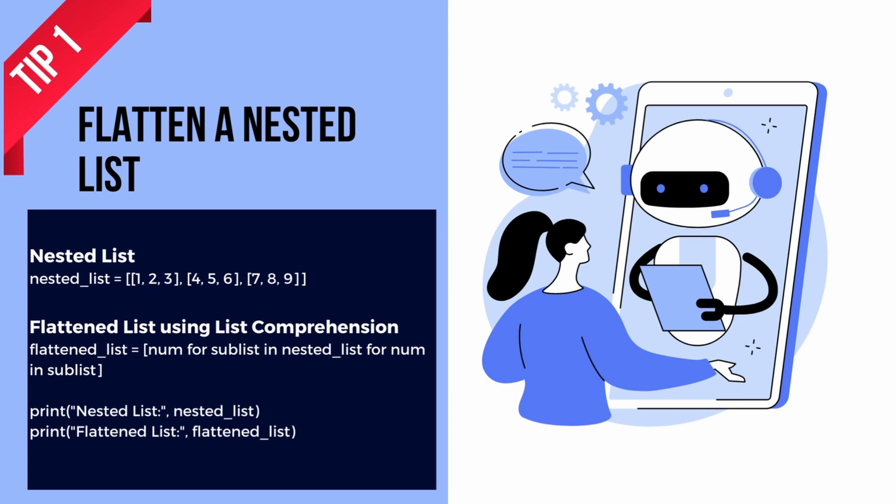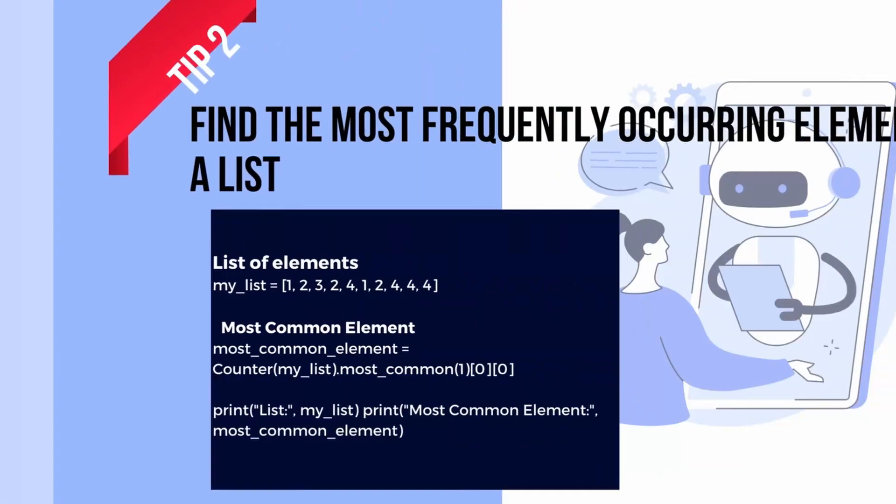Tip two: find the most frequently occurring element in a list. If you have a list and want to find the most frequently occurring element, the Counter class from the collections module can help.